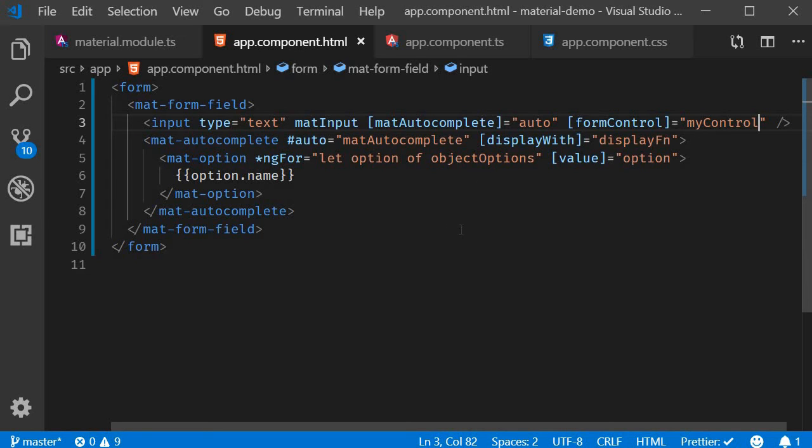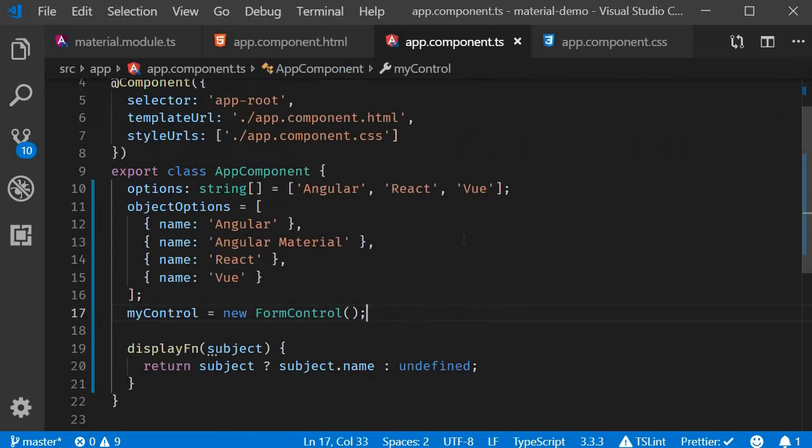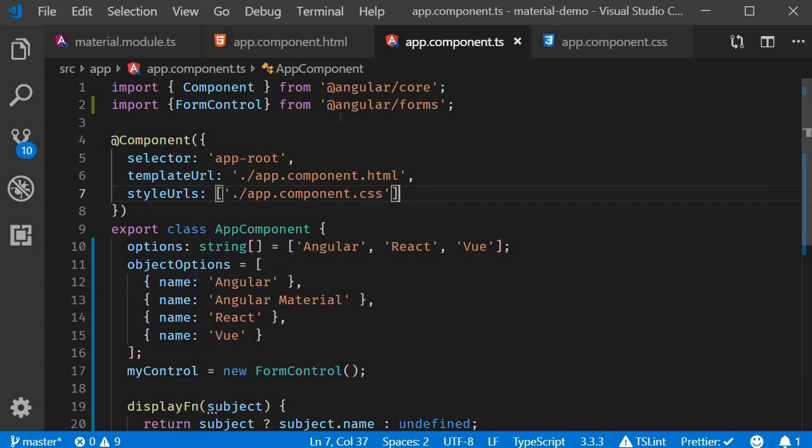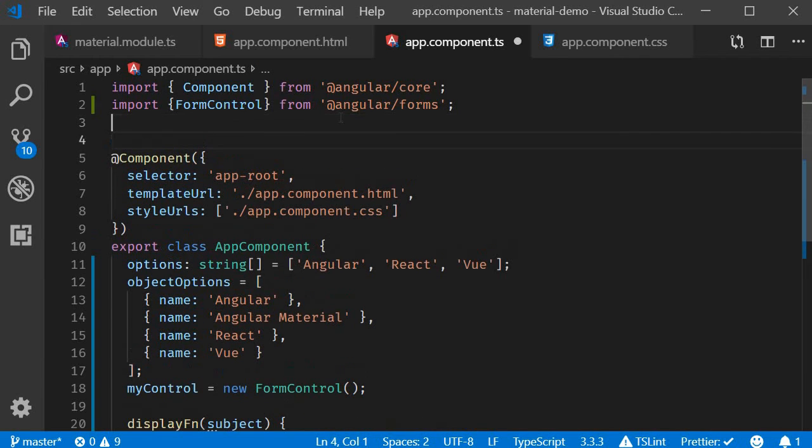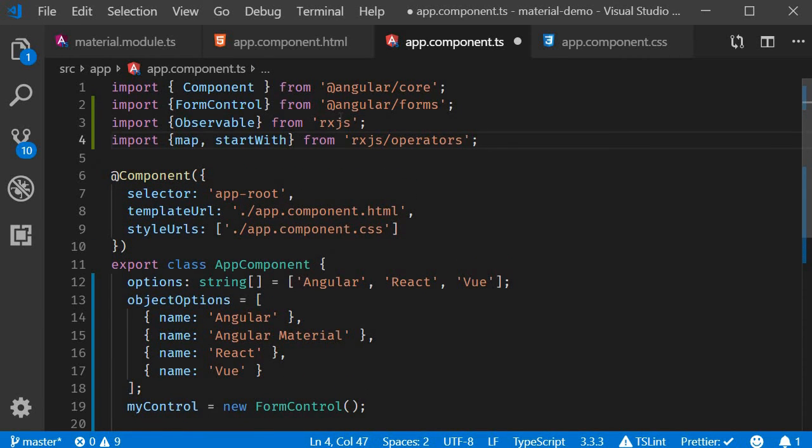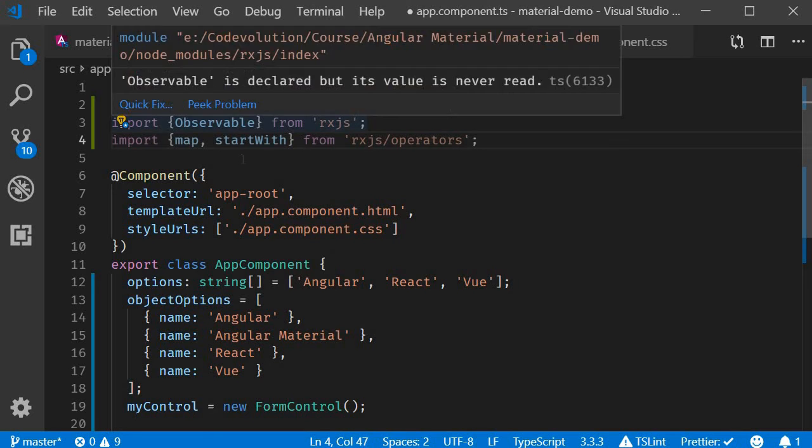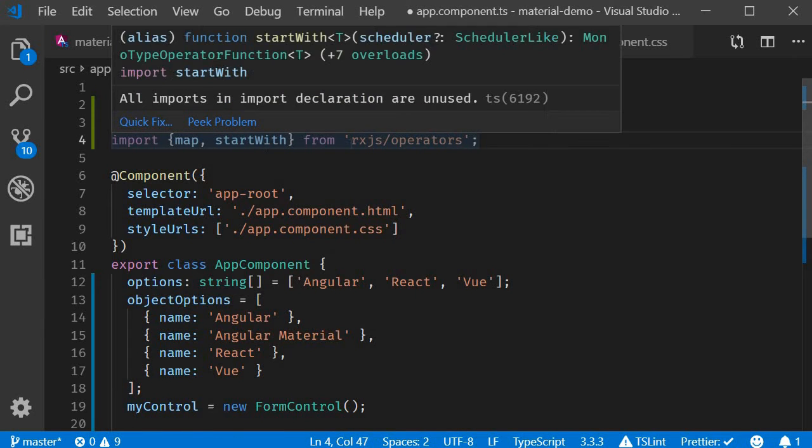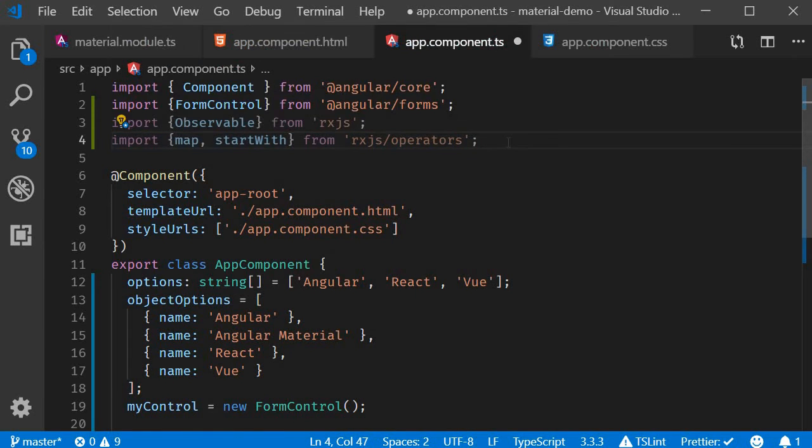Third step, we use the help of RxJS to create a filtered list of options. So in app.component.ts, begin by making the necessary imports. We need Observable from rxjs and map and startWith operators from rxjs.